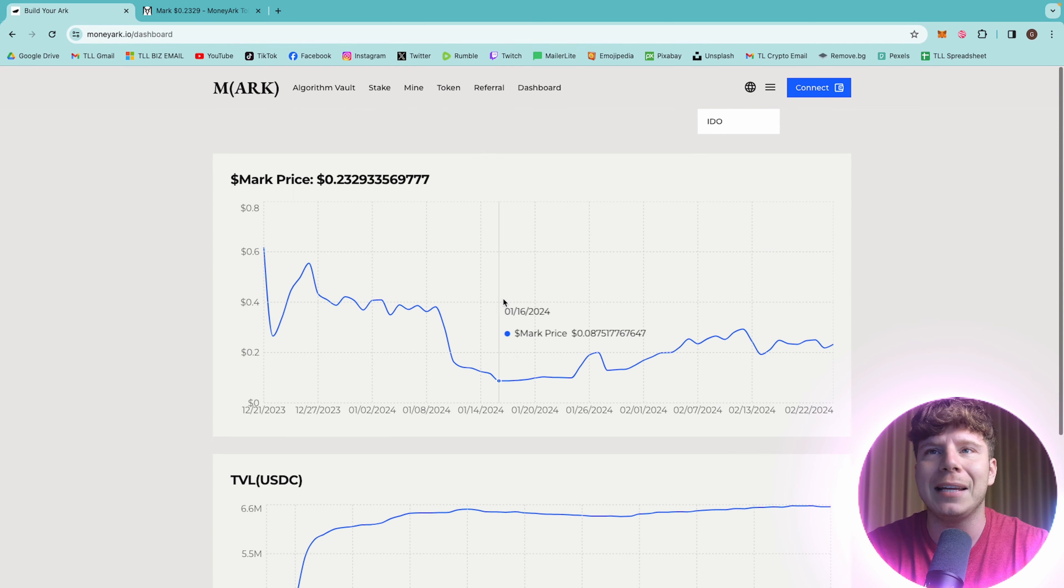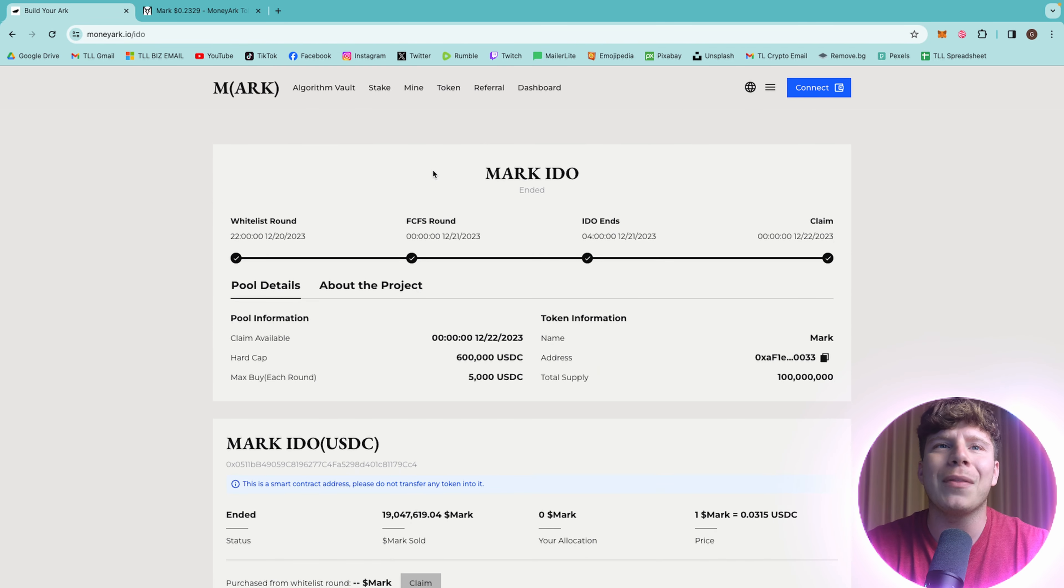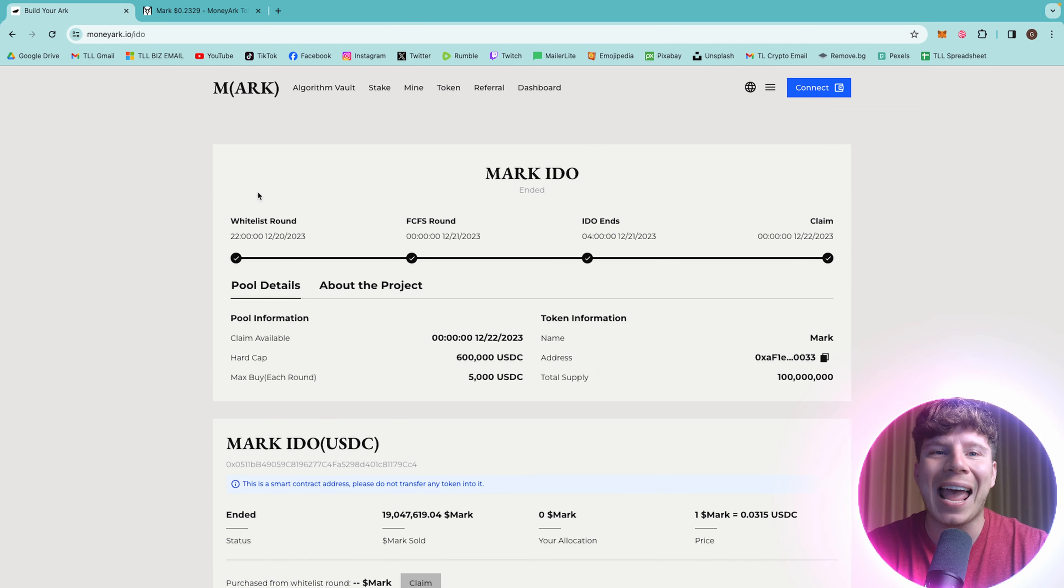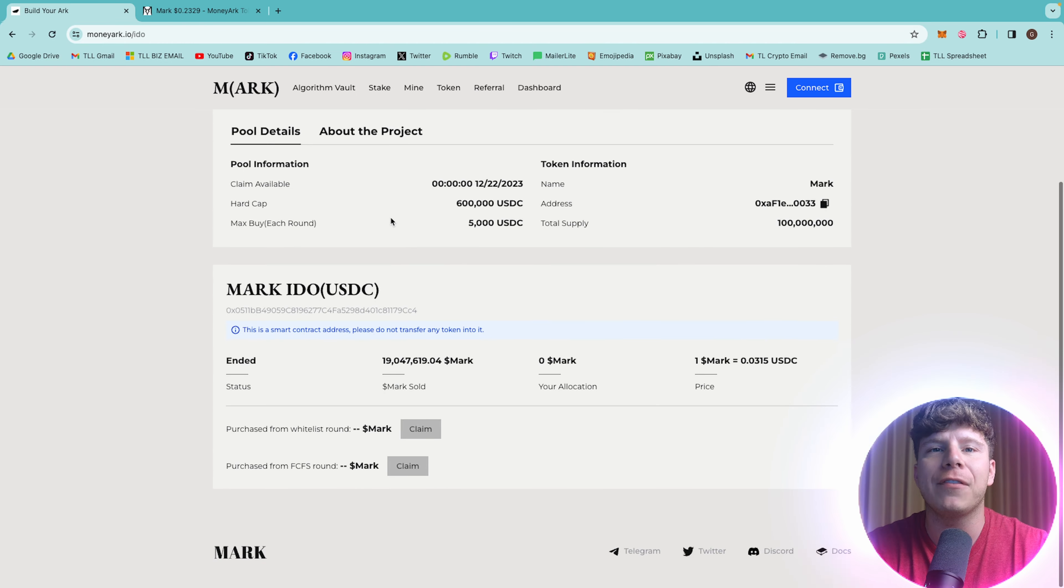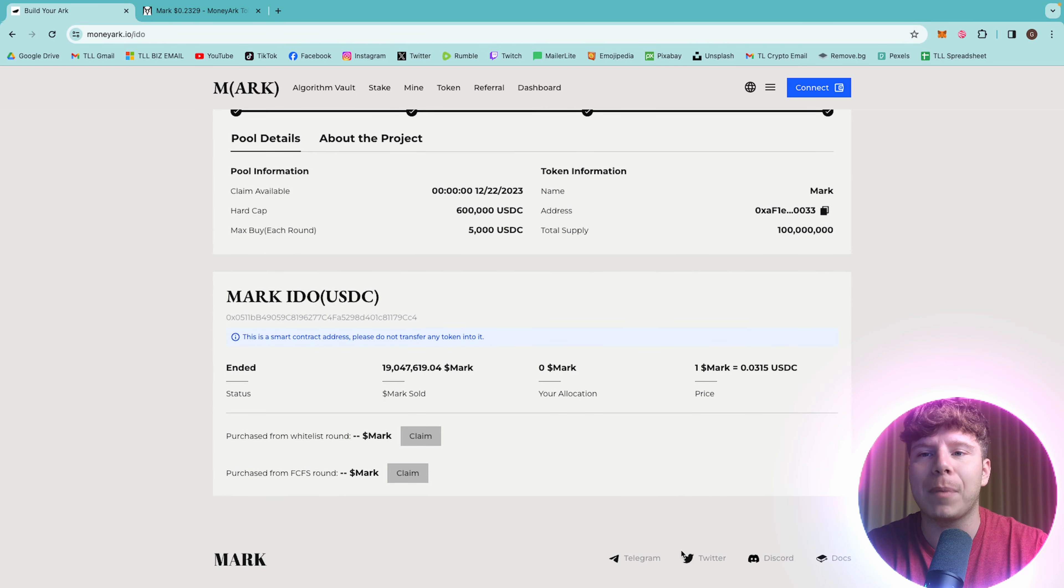When you have a look at the dashboard, you can see the price like I showed you before. You can see the TVL and USDC. If you want to check out the IDO, the IDO has ended on here, but you can see all the information. It's all transparent in there. Now, let's have a look at their Twitter.